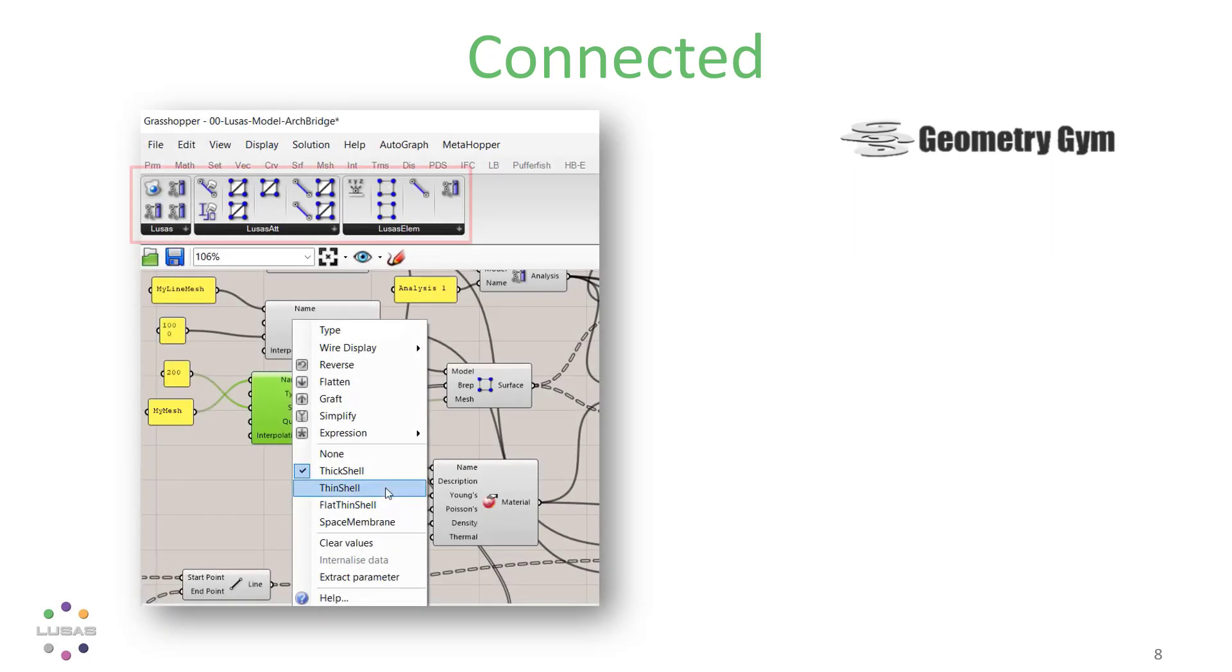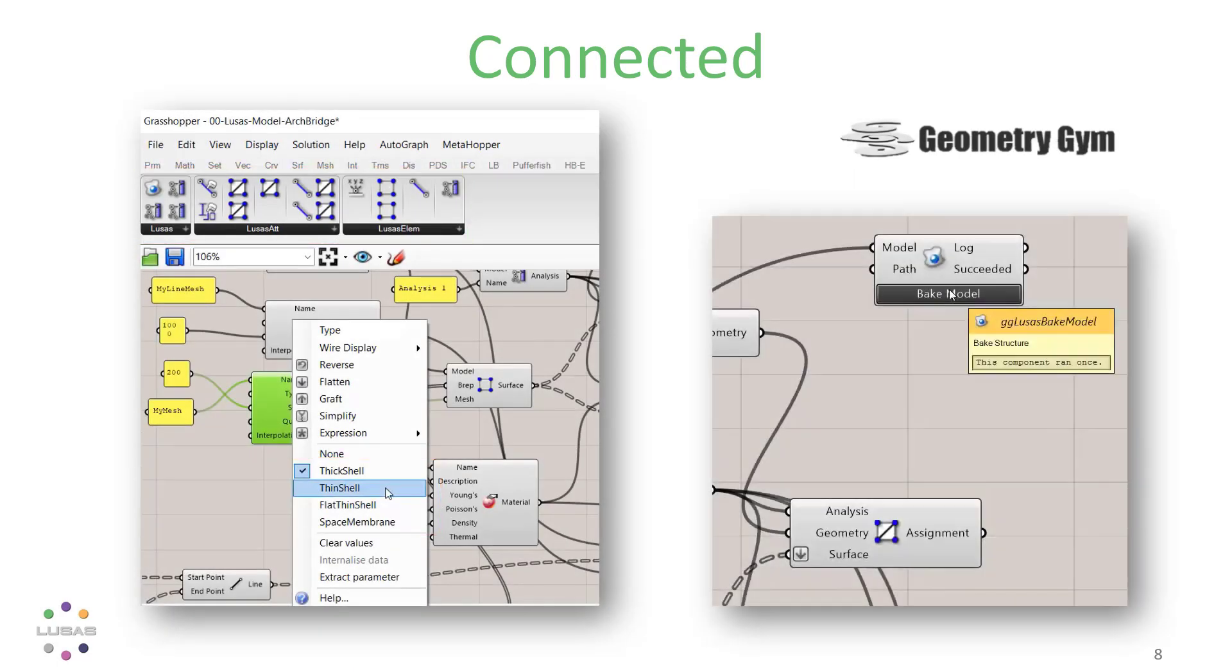If you're a Grasshopper user, we have a webinar planned for the new year which will show you more about that Lucis plugin, which was launched with Lucis version 20.